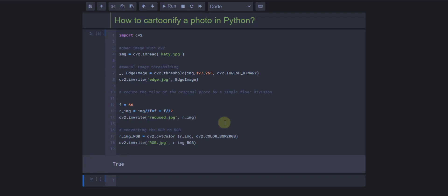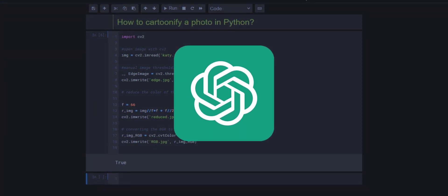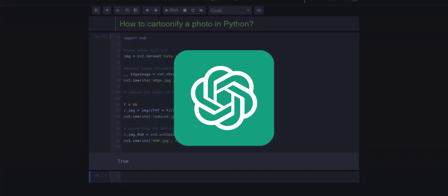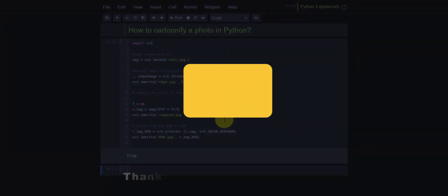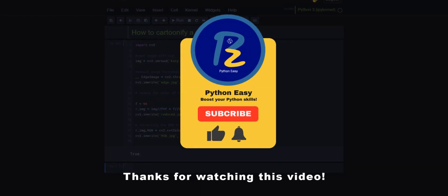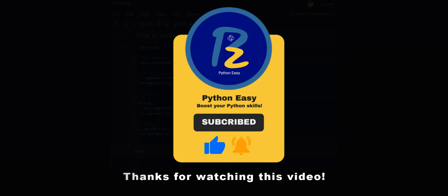In the next video we are going to switch topics and I'll introduce an amazing technique in Python to create your own ChatGPT version. I'm sure you're already familiar with this amazing AI tool. Thank you for watching this video, and for more videos you can subscribe to our YouTube channel, Python Easy.